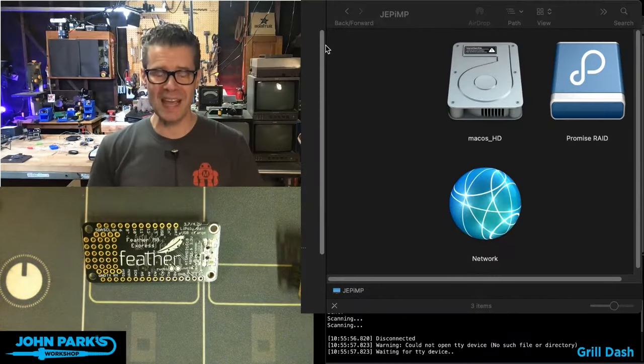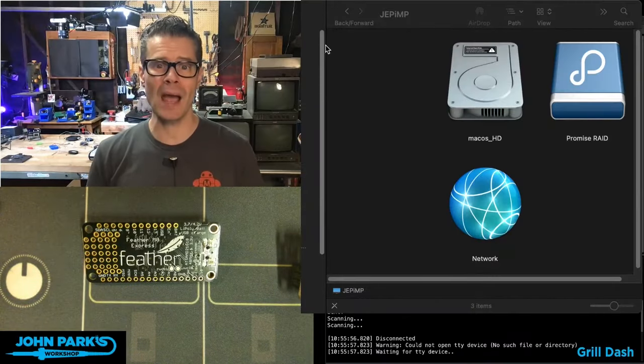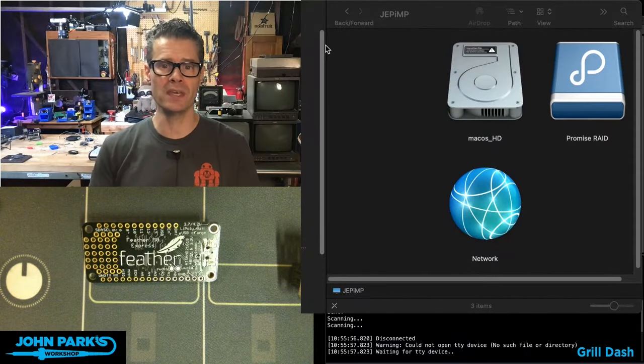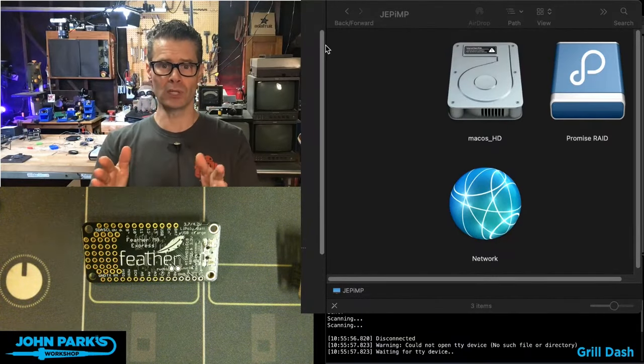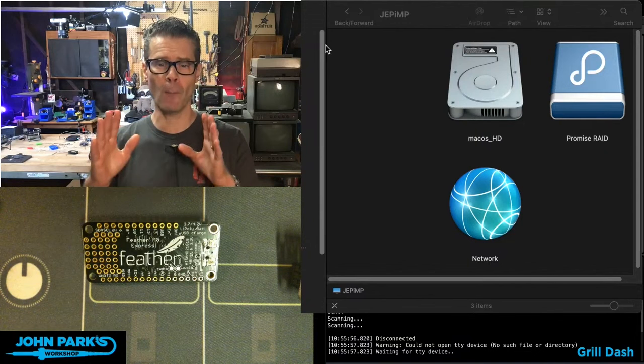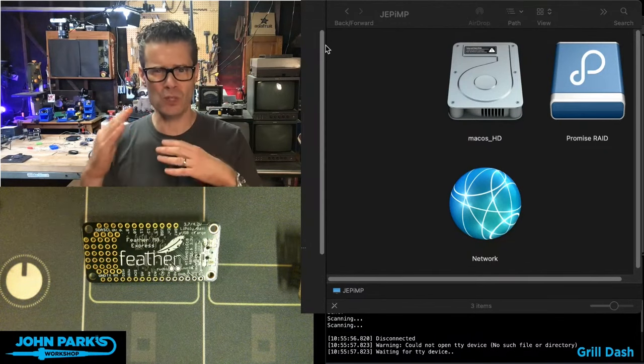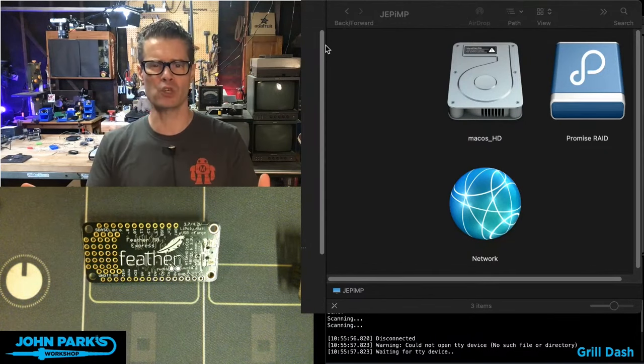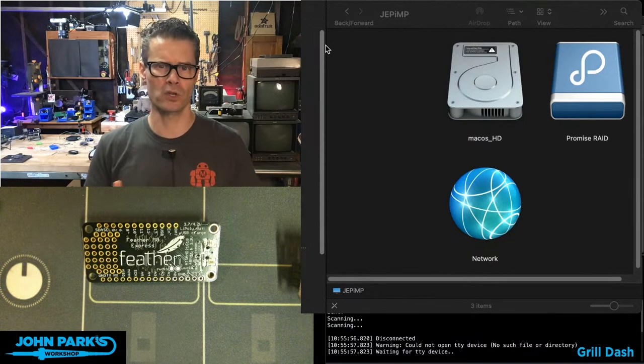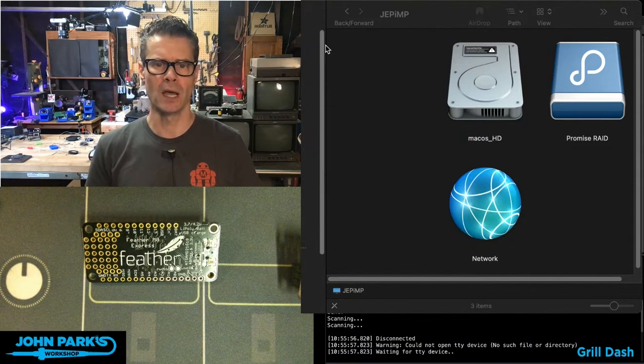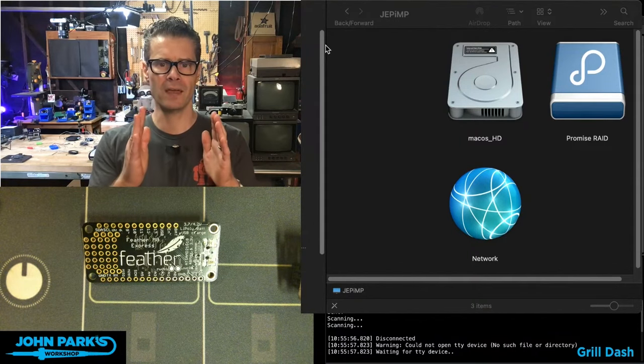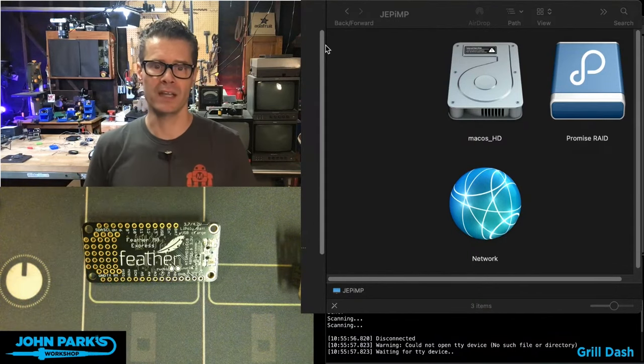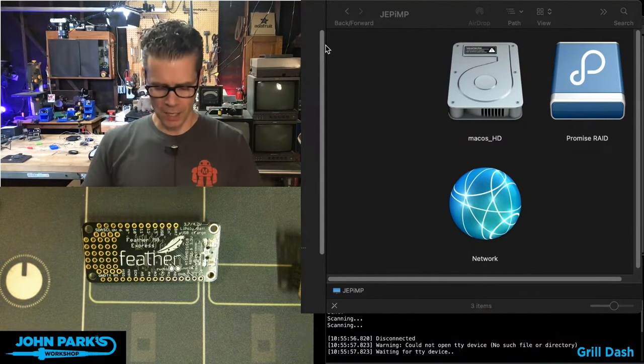For the CircuitPython Parsec today, I wanted to show you how you can get into the bootloader for a bunch of different feather boards. And this will apply pretty much to our other boards as well. They're usually pretty similar and they follow along chip lines usually.